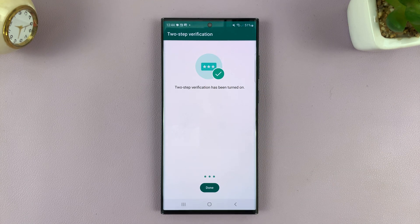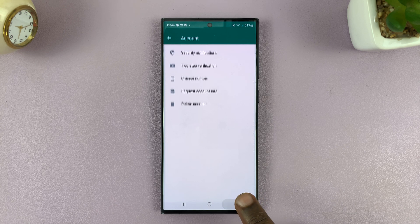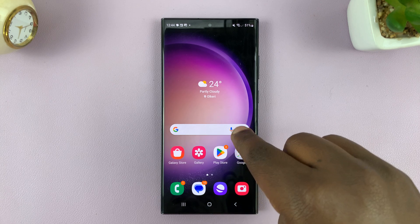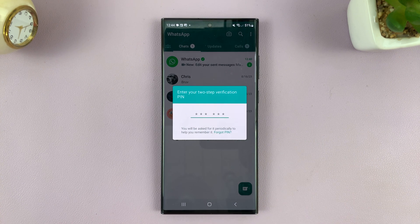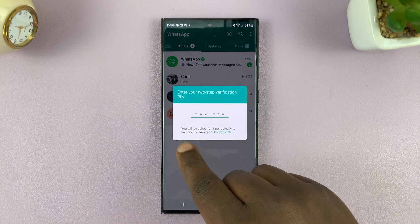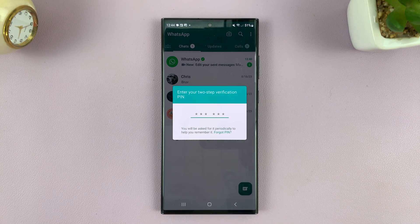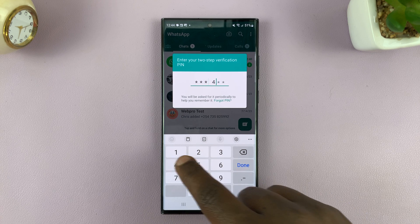As you can see, we have a checkmark there and we can now tap on Done. From now on, if you or anyone else tries to register WhatsApp using the phone number on this account, they're going to have to enter a PIN. It says you'll be asked periodically to help you remember your PIN — WhatsApp will periodically ask you to enter your PIN as you're using the app, just to make sure you don't forget it.